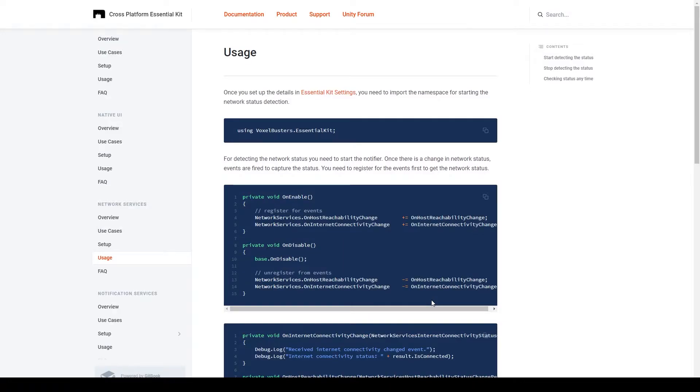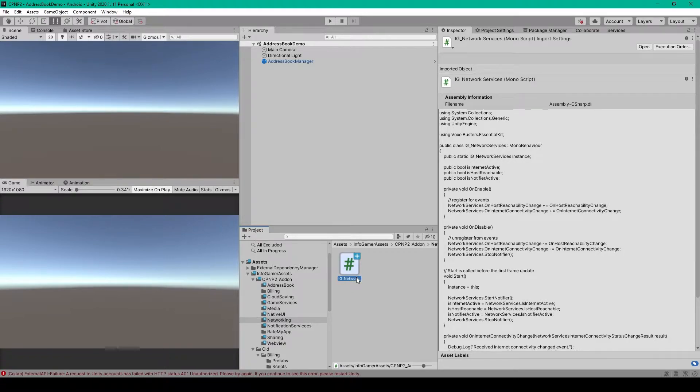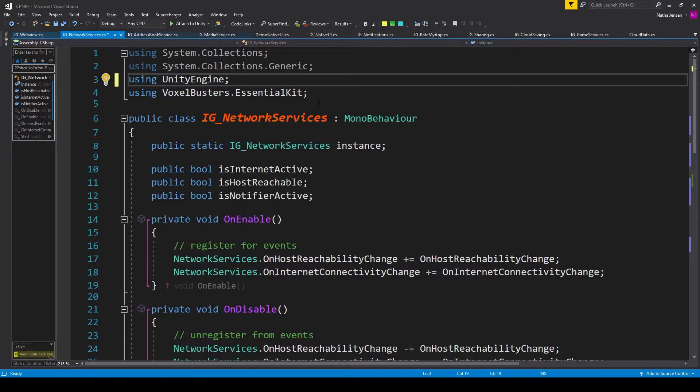In the usage section of the documentation, it talks about the code that we can use to implement the networking service into our game. For this, we'll need to create a new C Sharp script. And so here I have a new script, which I've called IG_networkingservices. And once you've created the script, we can open it up.